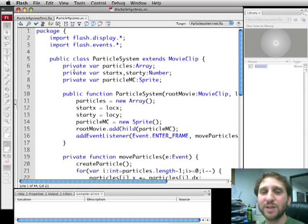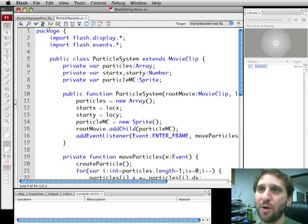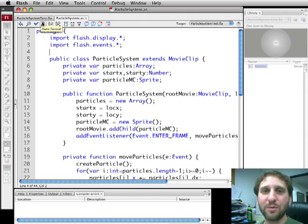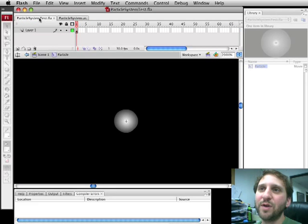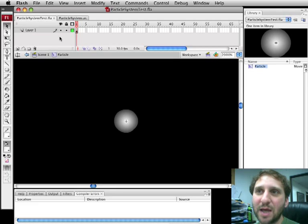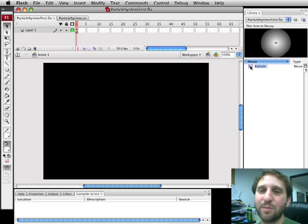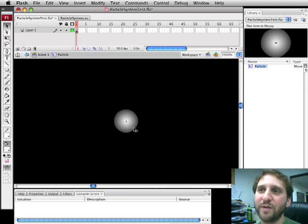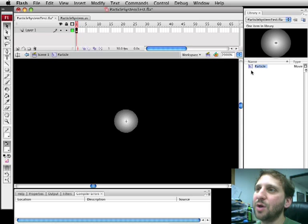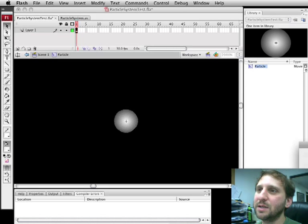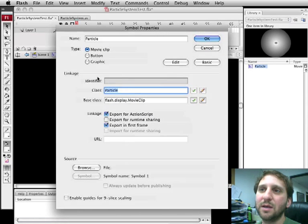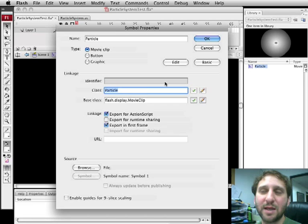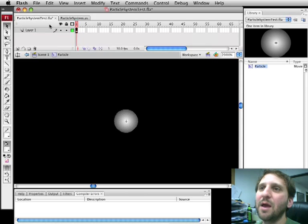To save some time I've already created the code here and I'm going to show you how it works. So I've created a movie called Particle System Test. In this movie it's completely blank except that there is a particle movie clip. The particle movie clip is just a fuzzy dot. It's already set so that it is Export for ActionScript with class name Particle. So now we can access it and create new ones.